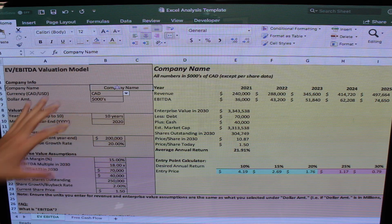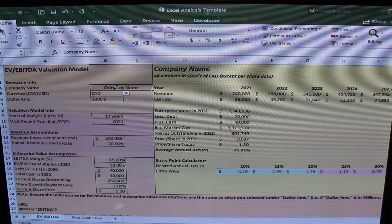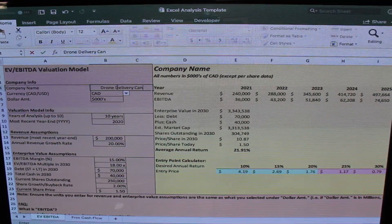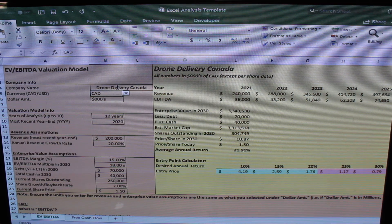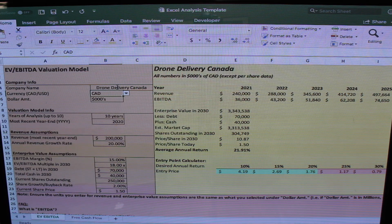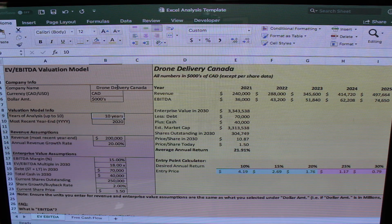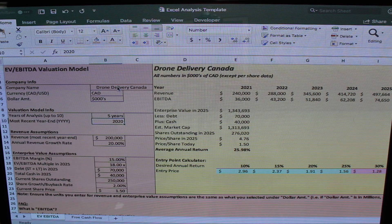In the EV/EBITDA tab, you enter your assumptions in the pink cells, and the yellow cells spit out the resulting valuation numbers. Let's use Drone Delivery Canada as our example — we enter their name, set the currency to Canadian dollars, and specify the dollar unit. So all numbers will appear in thousands of Canadian dollars except per share data. Then in the valuation model info section, we enter how many years of analysis we want — say five years — and the most recent completed year-end, which for them is 2020.